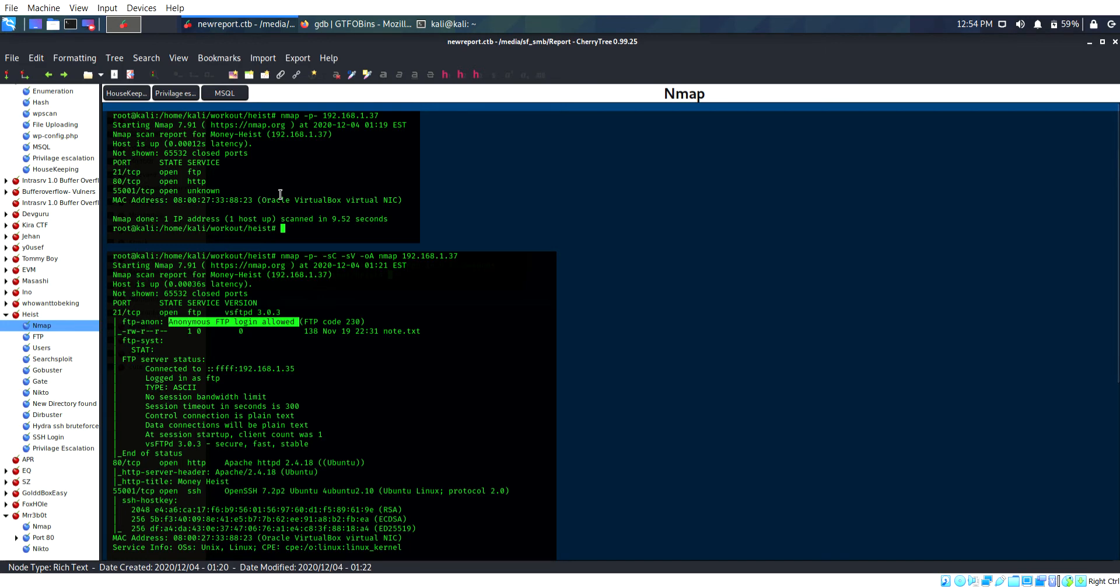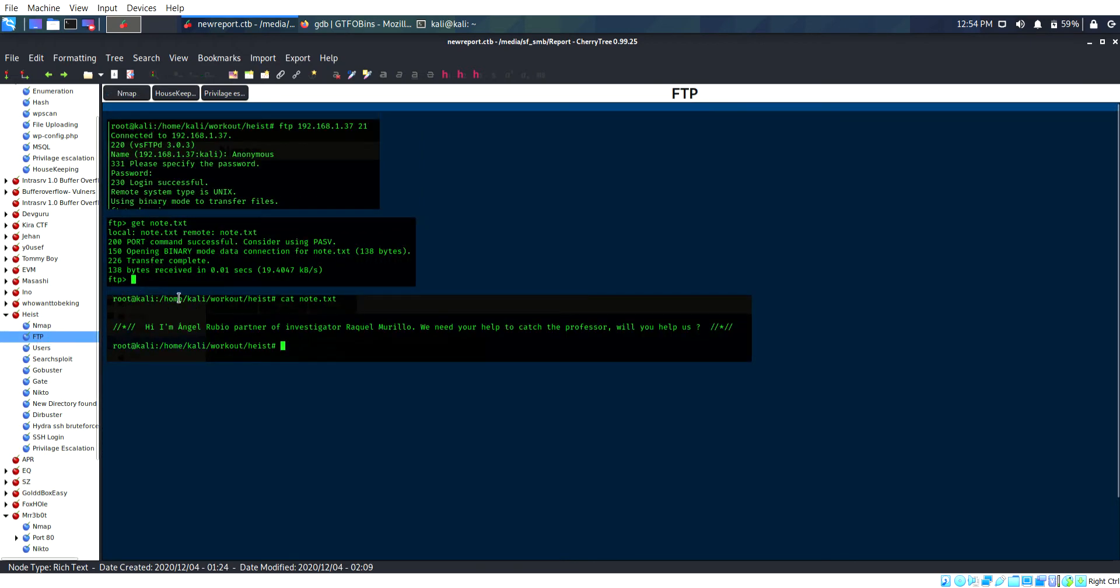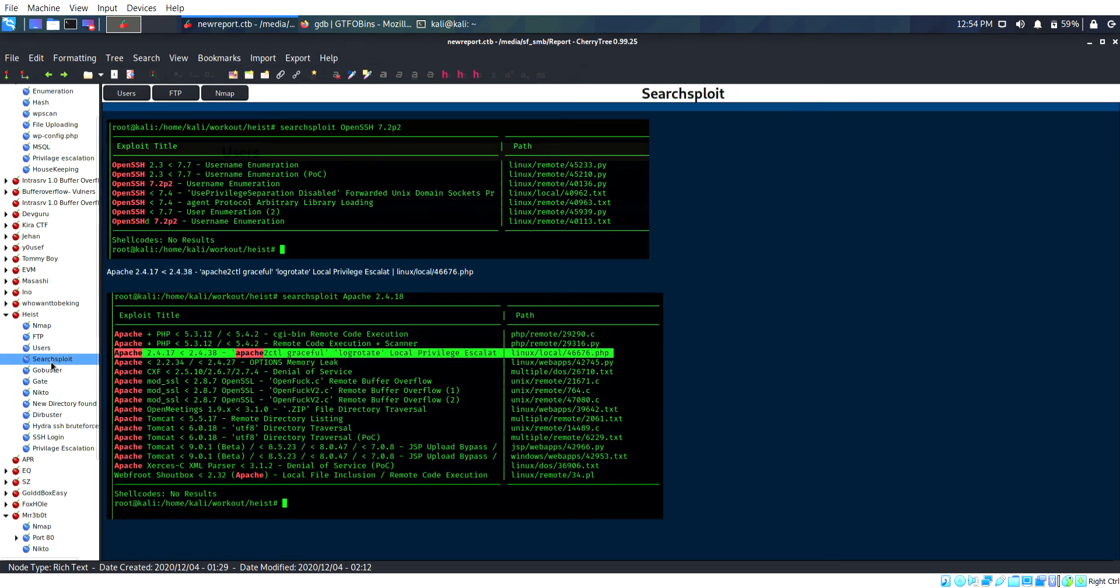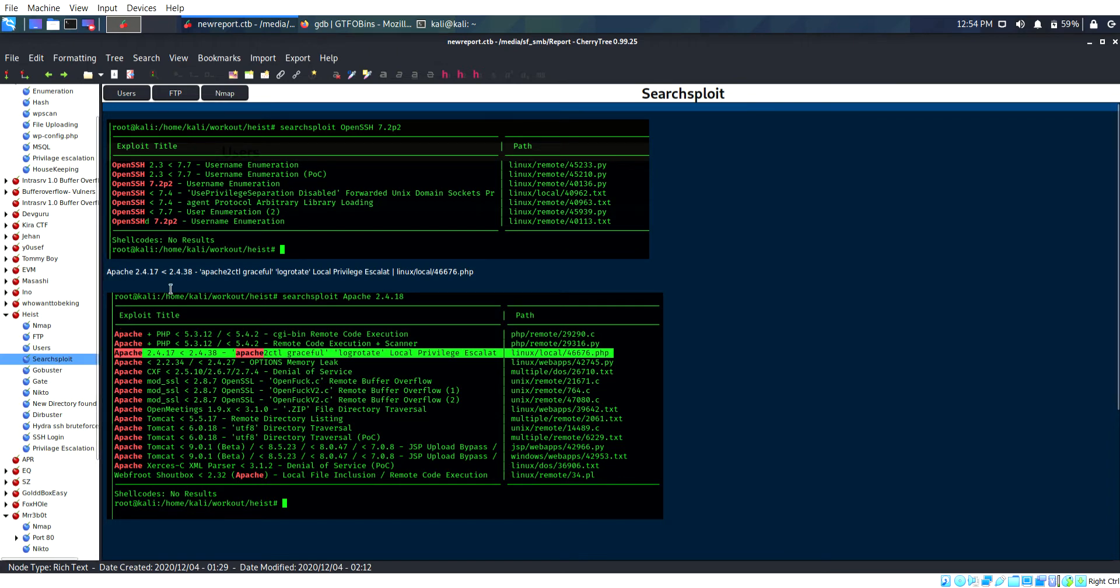Port 21 is FTP, we have anonymous login, and it is Apache. Port 5500 is MySQL. On FTP I have found one file where someone needs help, and I have found users in the FTP files.